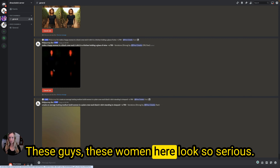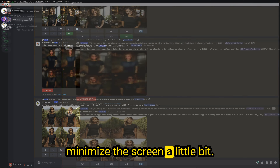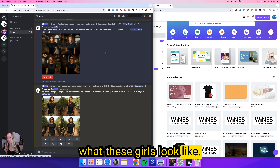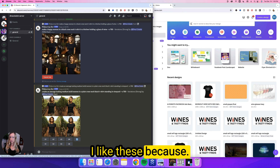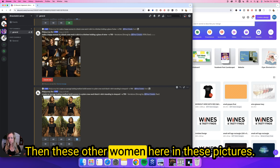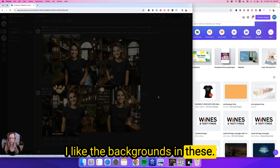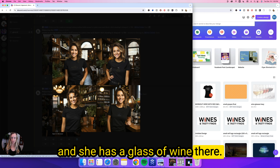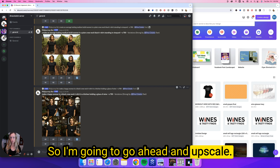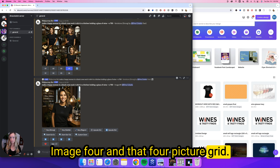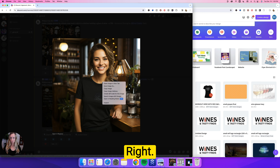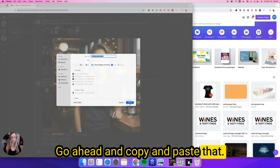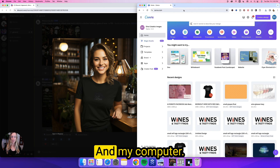I'm going to go ahead and minimize the screen and get Canva started. I like these models because they look happier than the other ones. I'm going to use her because she has a really small logo on her shirt and she's holding a glass of wine. I'll go ahead and upscale image 4. To save it, click on the image, right-click, and save image as. I'm going to name it 'smiling bartender' and save it.